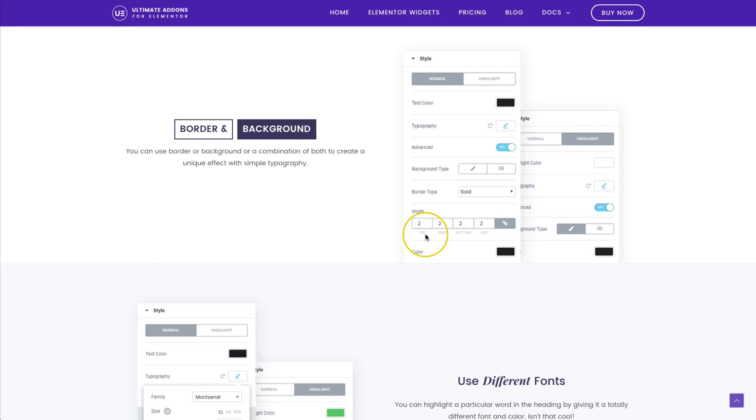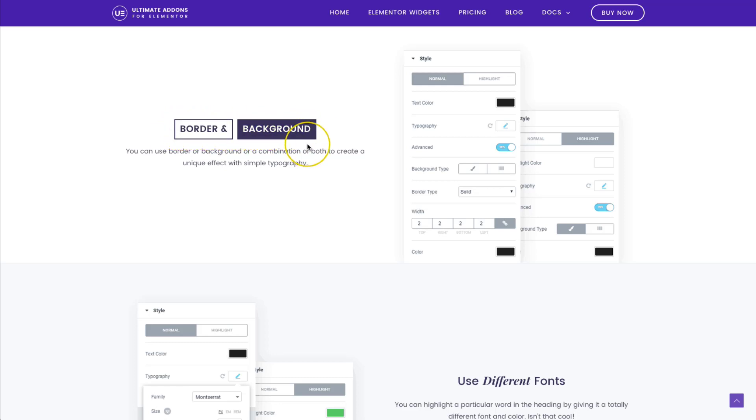In this video, we're going to describe how to add dual color headings to your website to get this great looking effect right here.